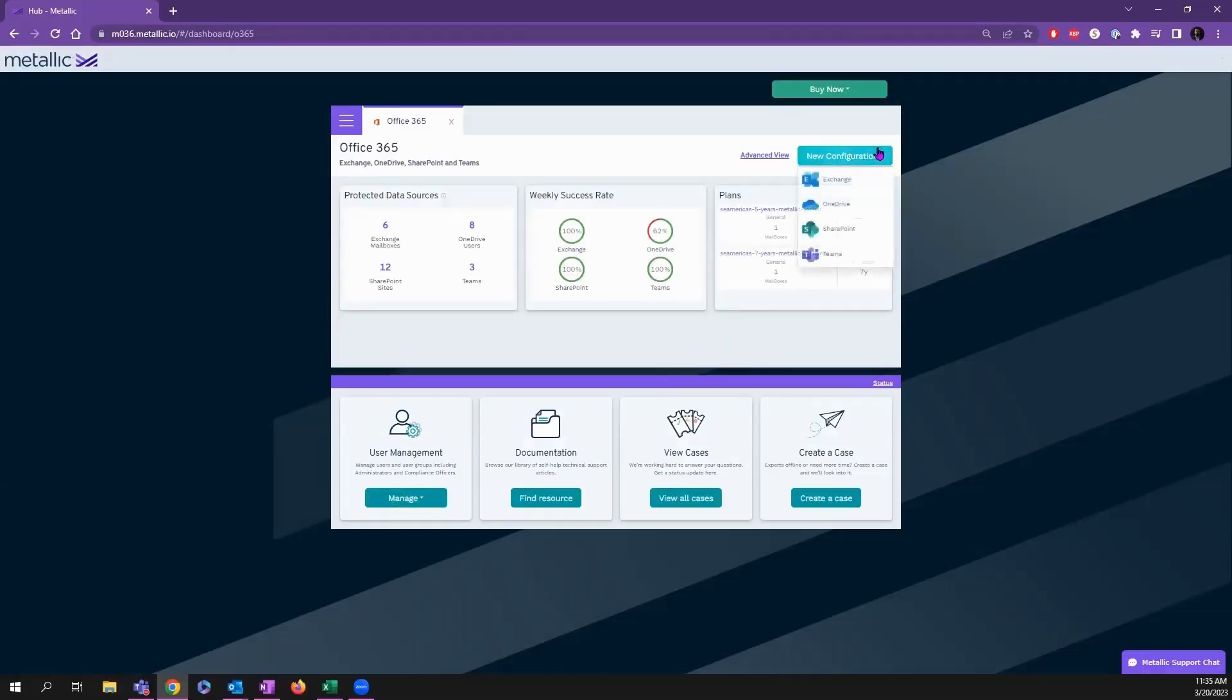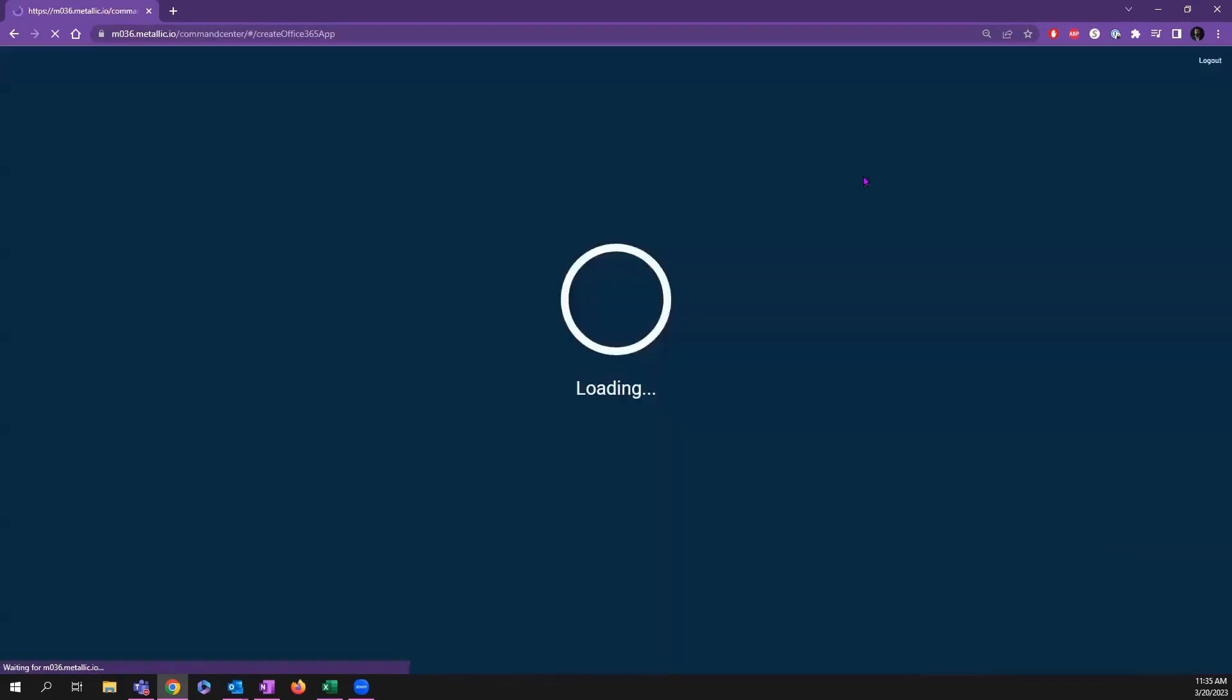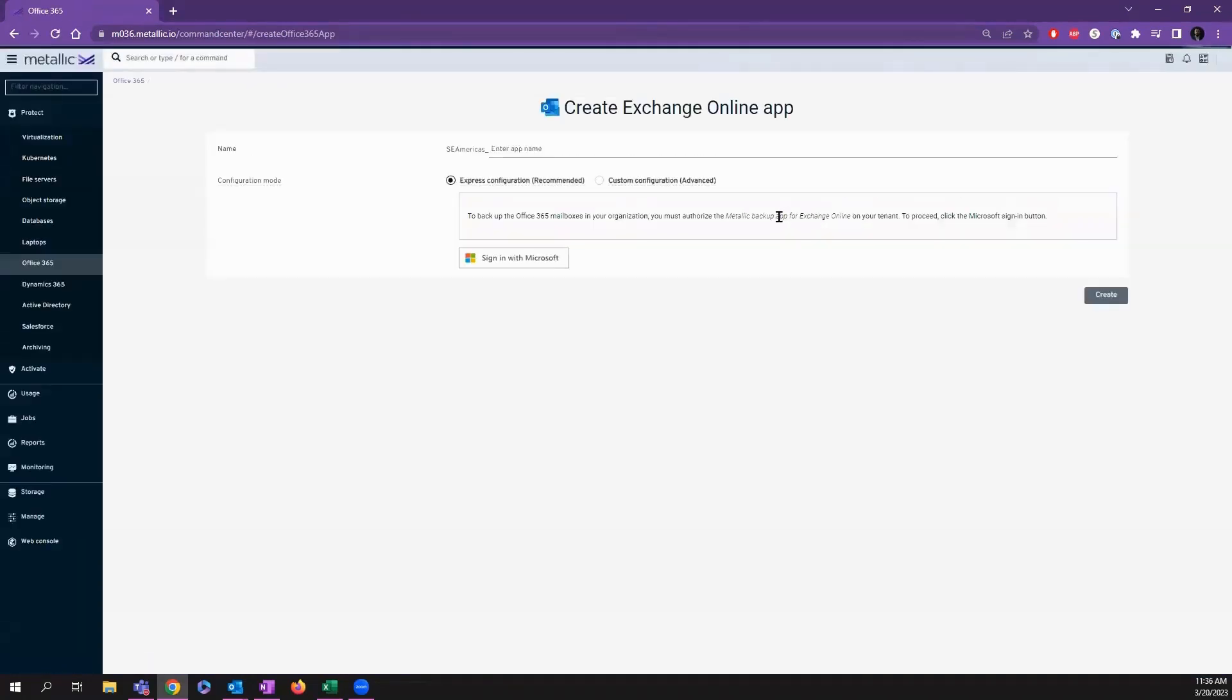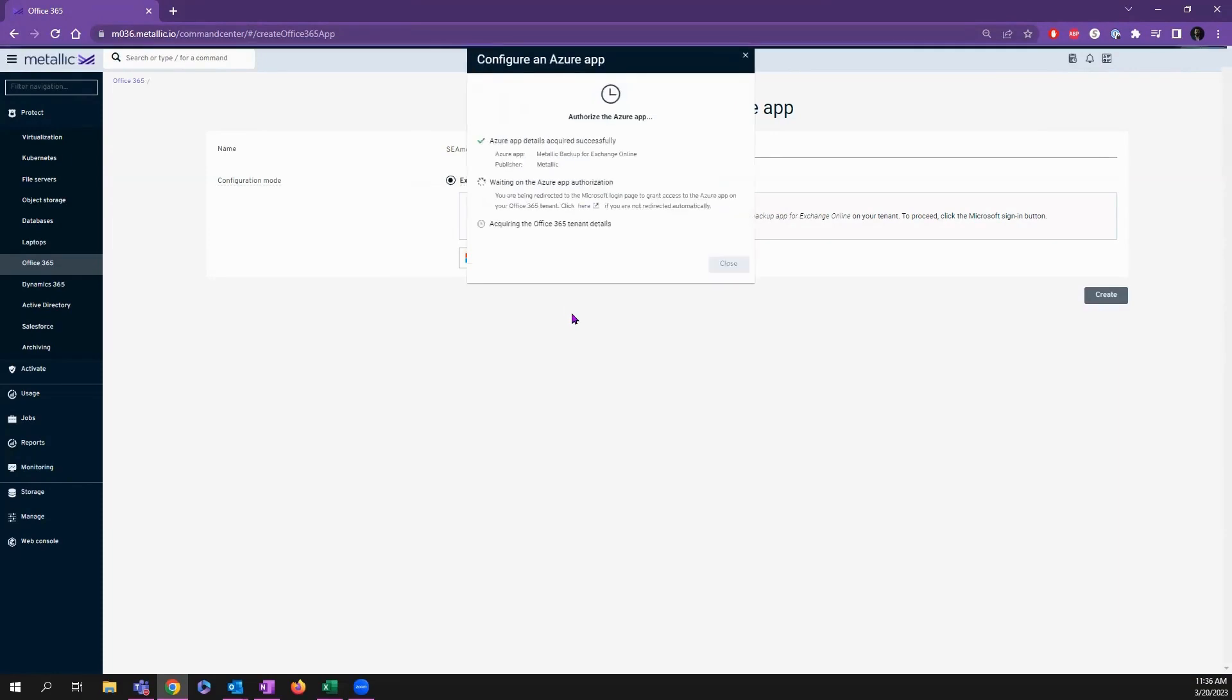To do a new configuration, we'll go ahead and hit New Config, go to Exchange. It'll take us into our advanced console where we can give it a friendly name. We'll call it Exchange Online, hit Sign In with Microsoft, and it's going to automate the process.